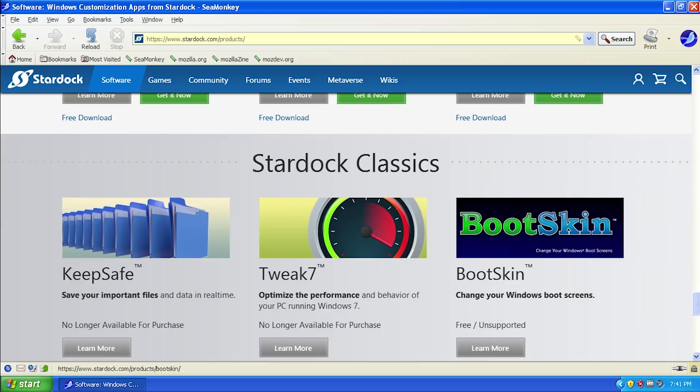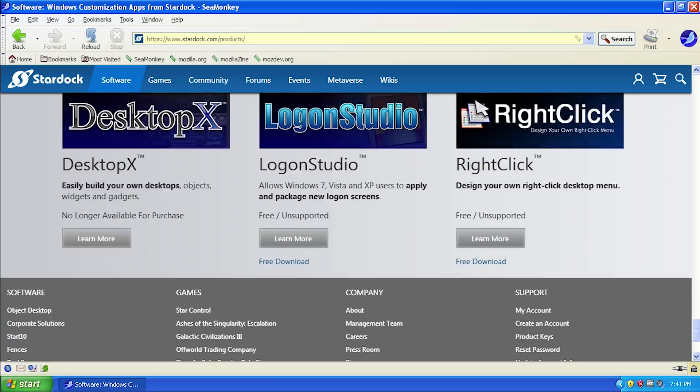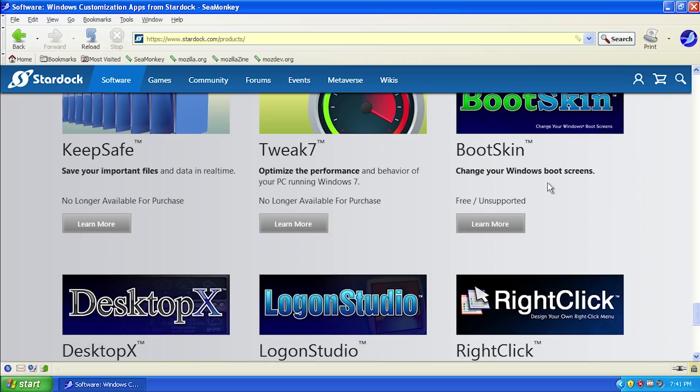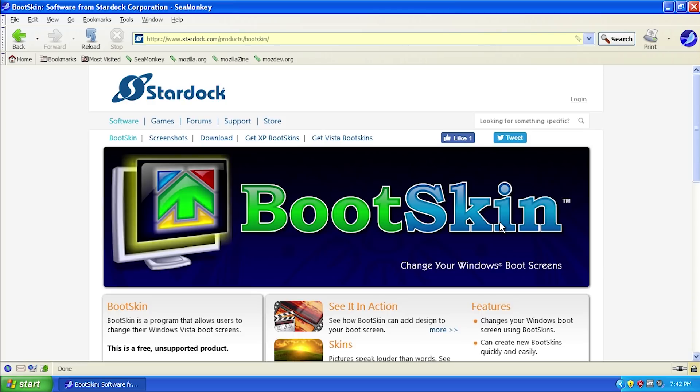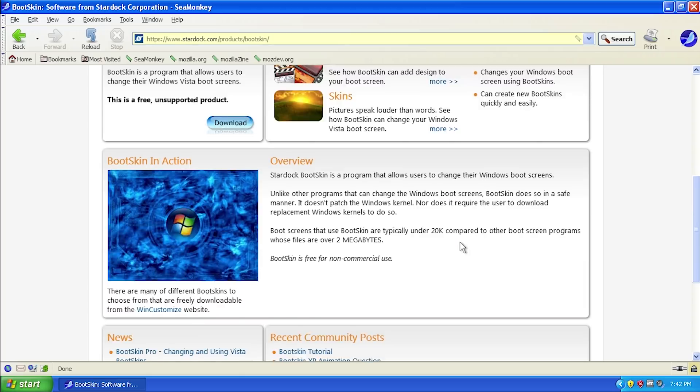They have Windows 8 applications. Under Stardock Classics you have BootSkin and Logon Studio. They also have this program which allows you to make your own right-click menus, which is super cool.